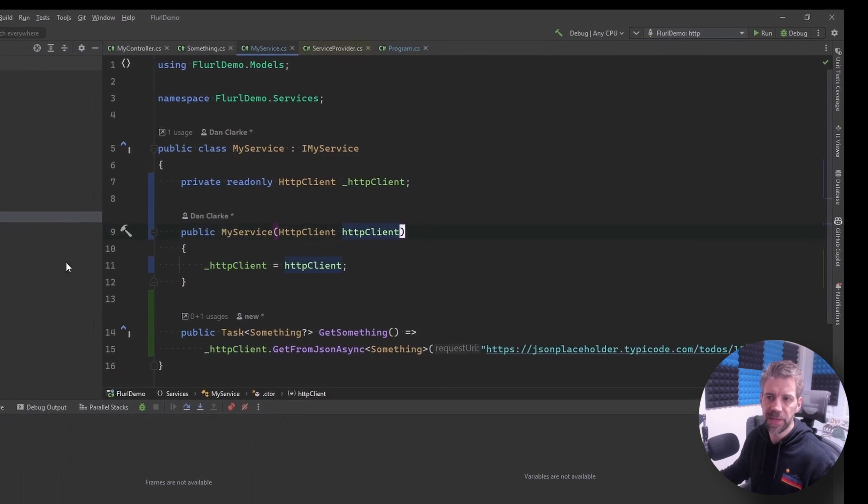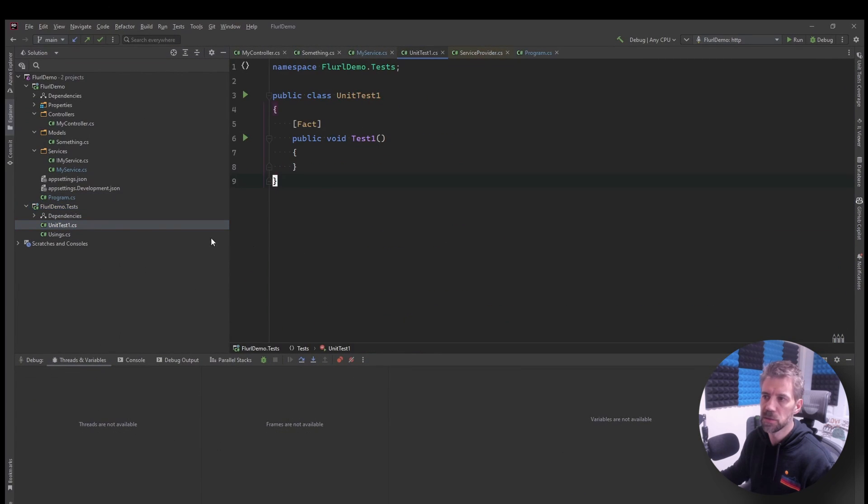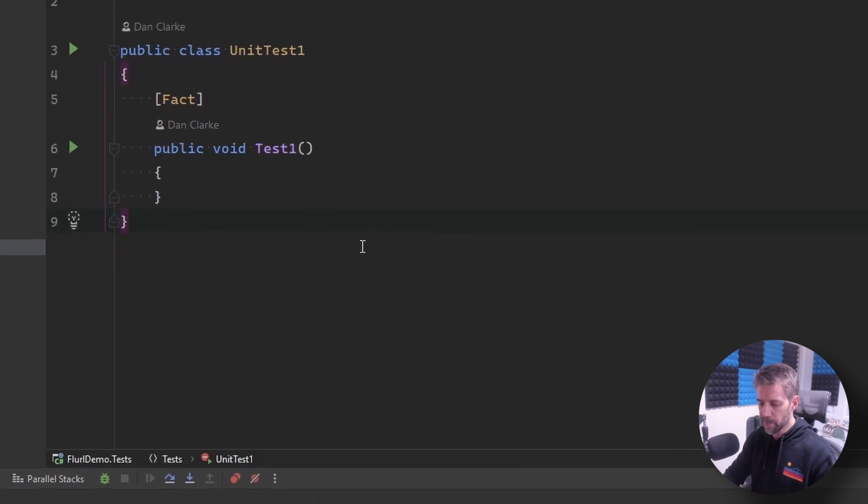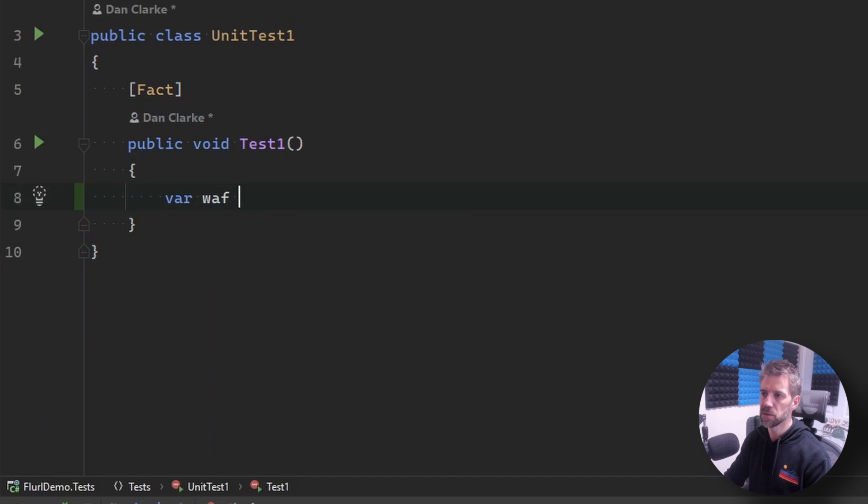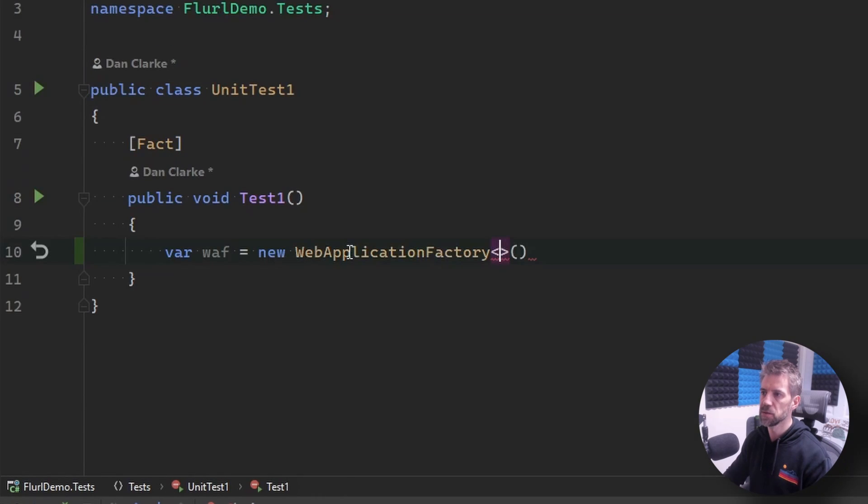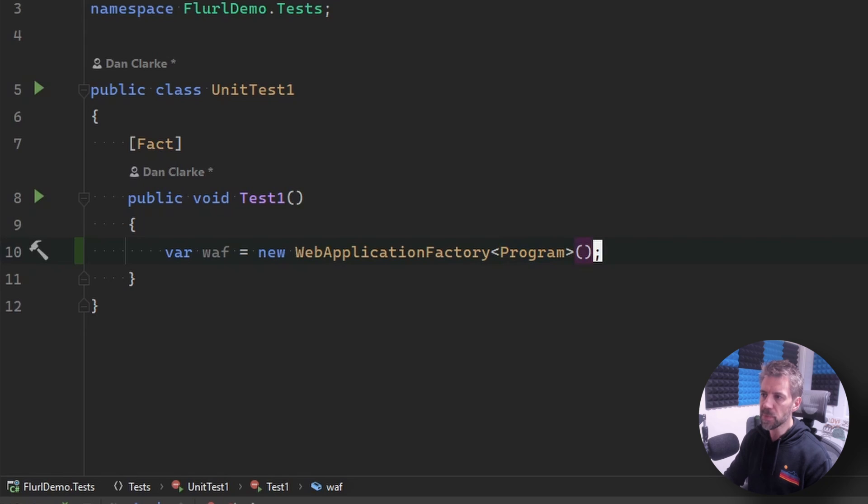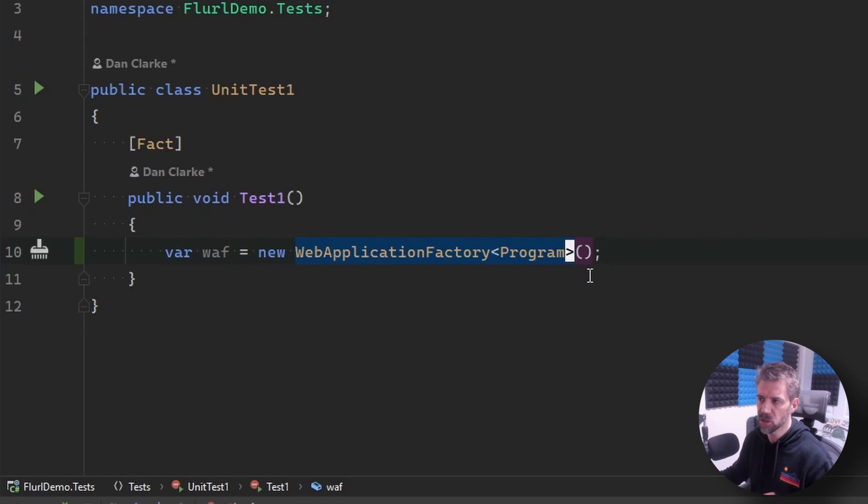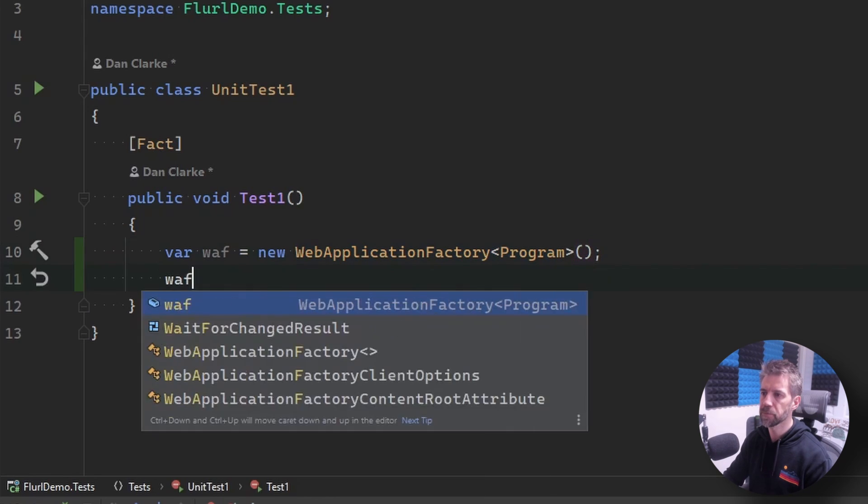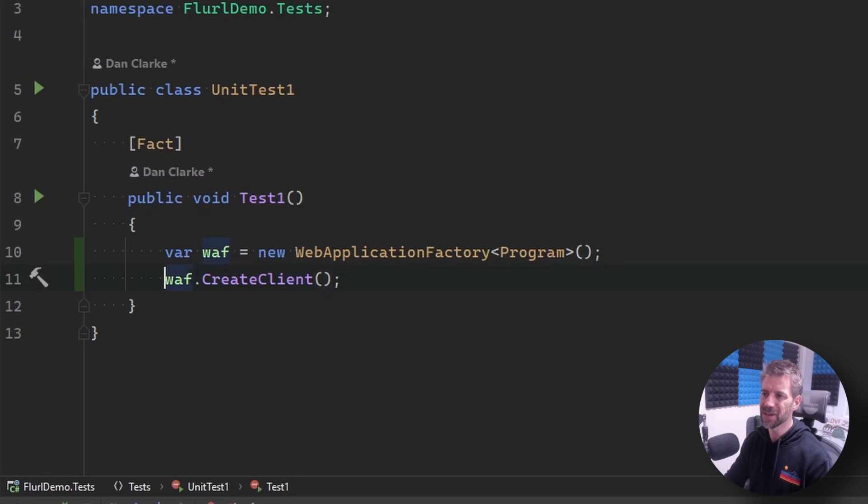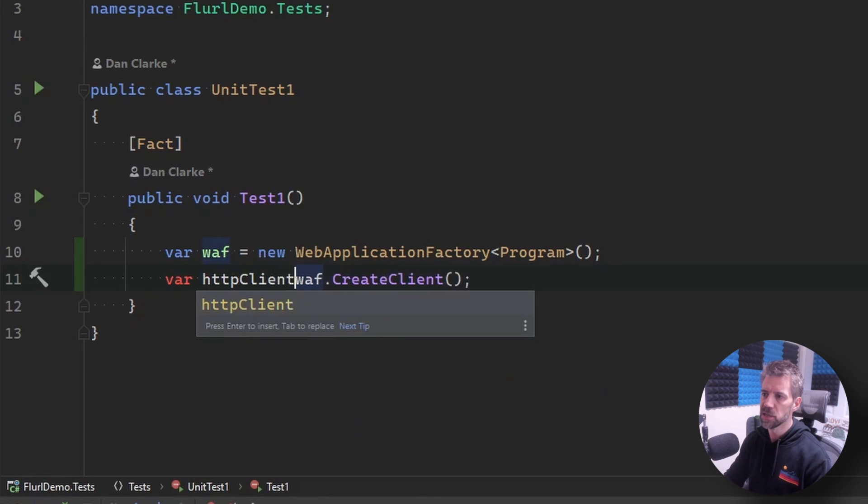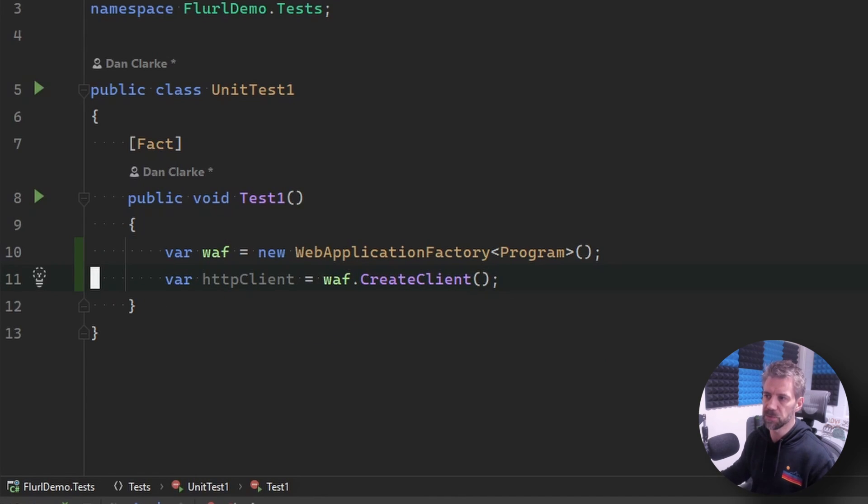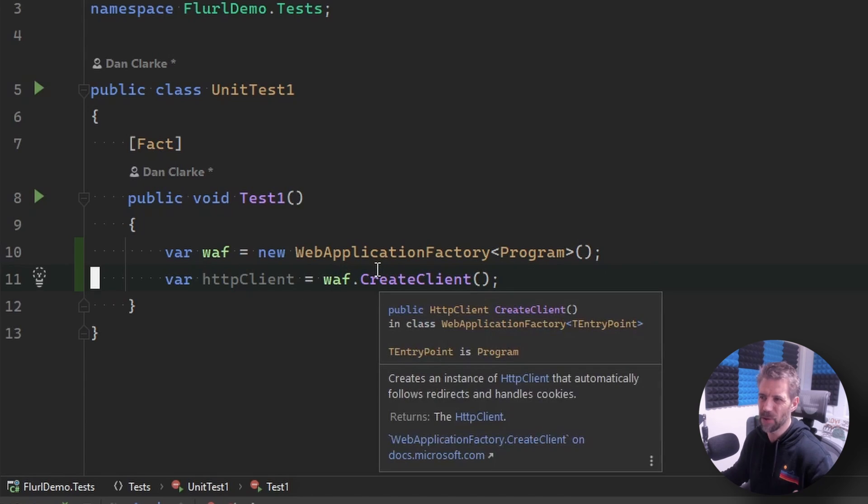Now let's add some tests around it so I'm going to use web application factory. When using this normally you'd normally override this with a custom or your own custom class so you can configure it but I'm going to keep this simple here. I'm going to create an HTTP client so if you've not used this before this is basically ASP.NET Core's way of doing integration tests against APIs and this will spin up an in-memory version of your API.